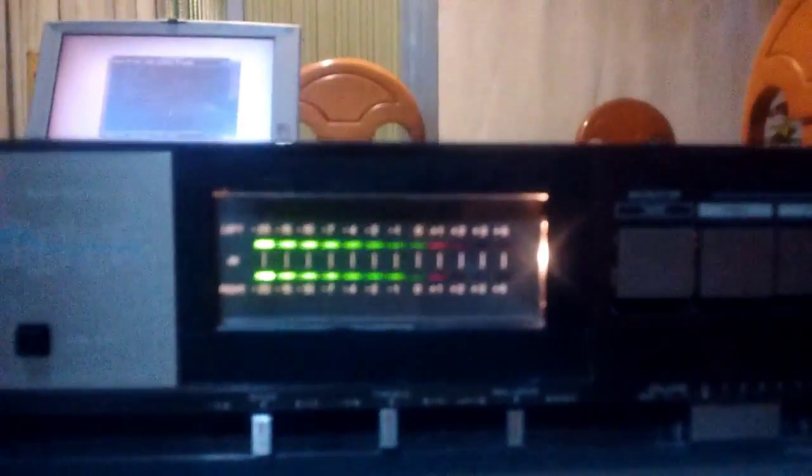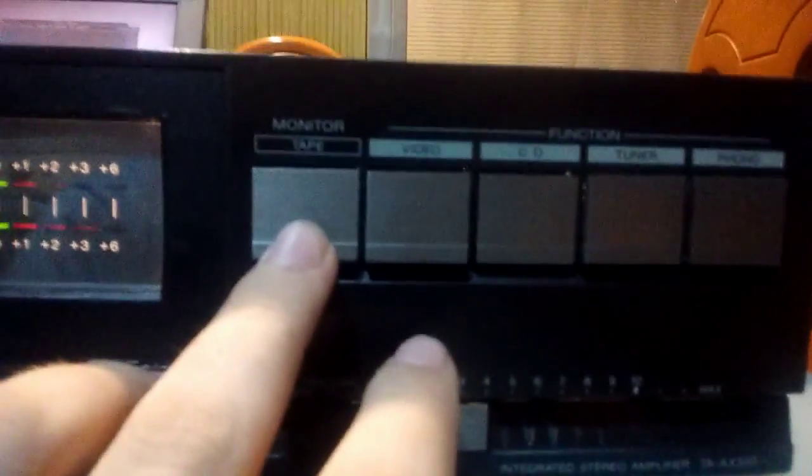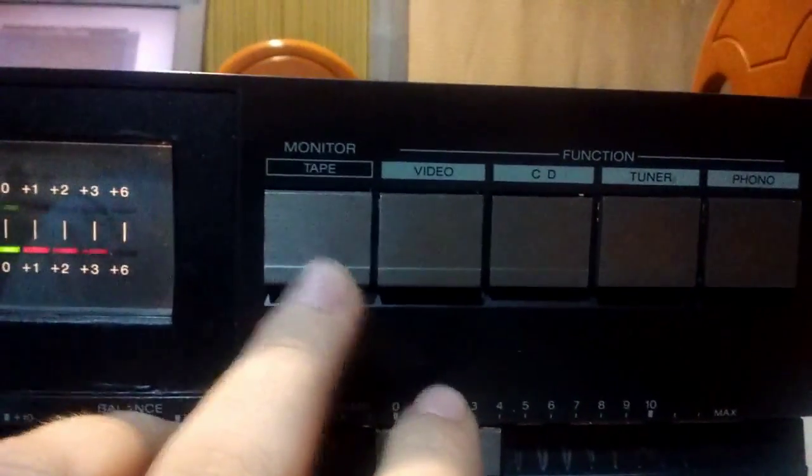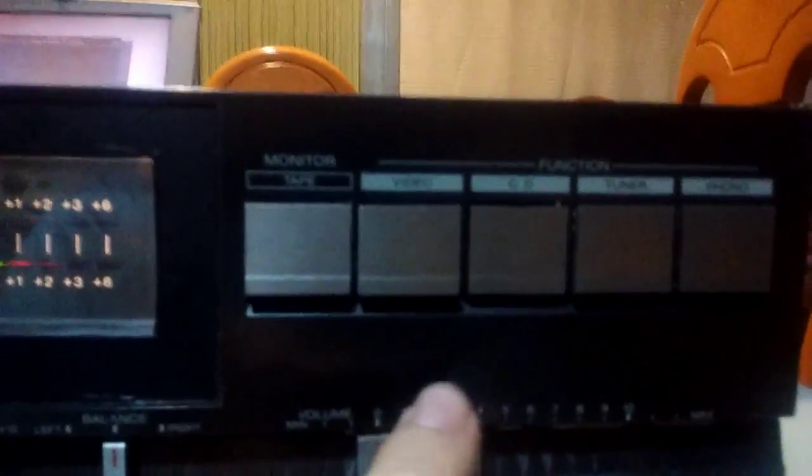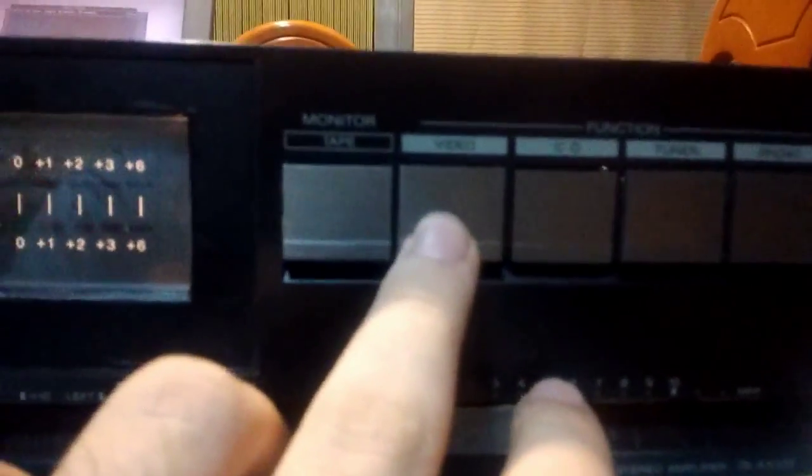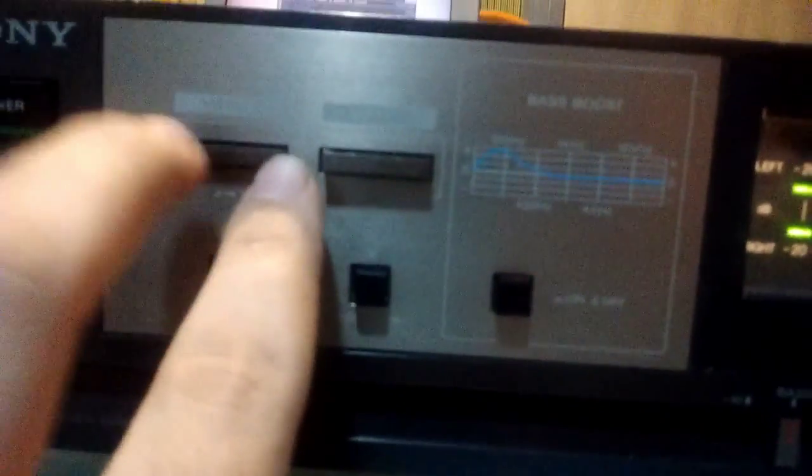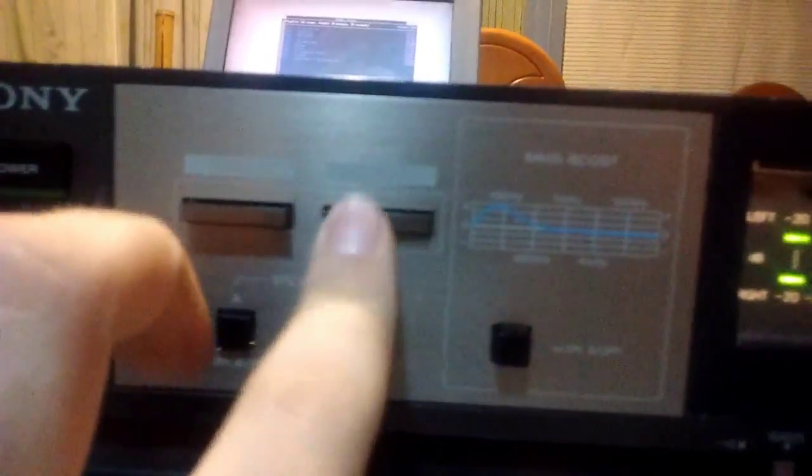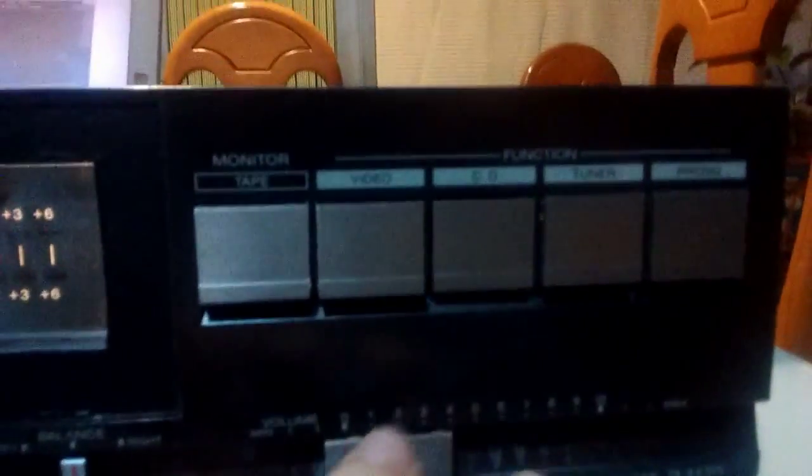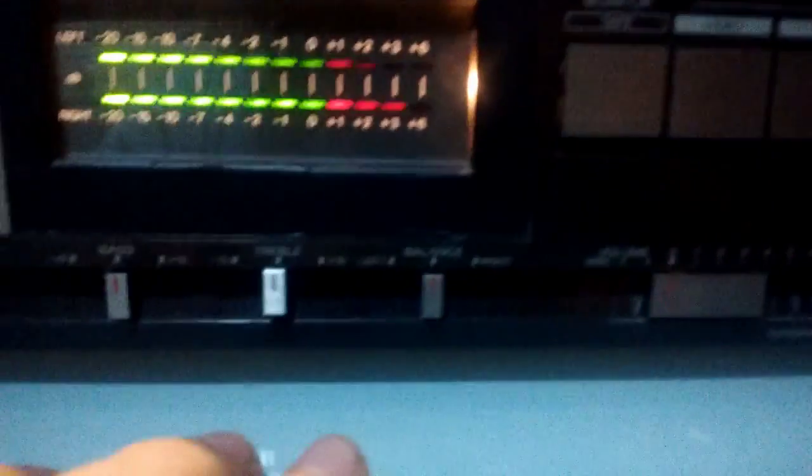So that's the Frankenamp pretty much. As you can see, it's got 5 outputs, 5 inputs I'm sorry. Well actually 6 inputs, because the video input is actually, you can switch between video 1 and video 2.